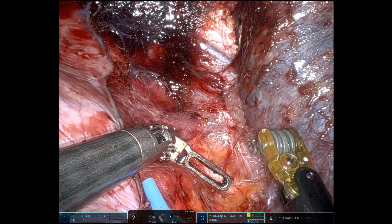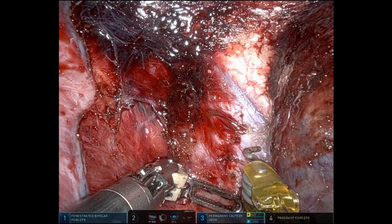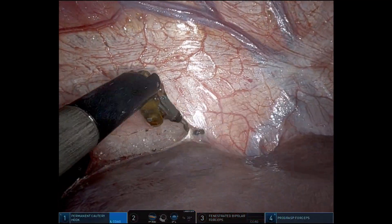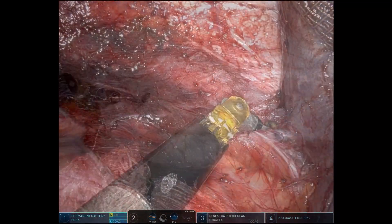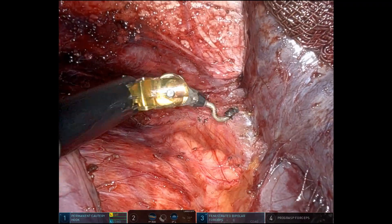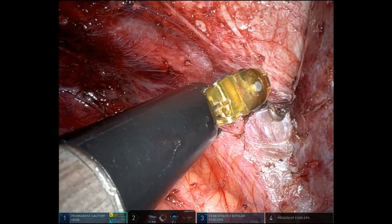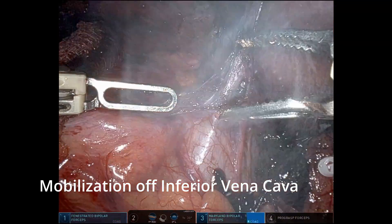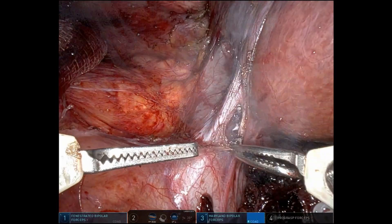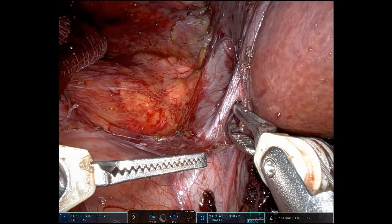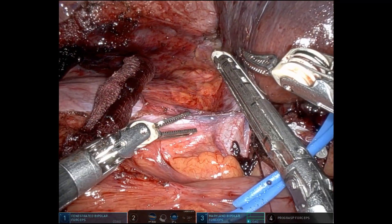Here we are continuing the mobilization until we see the cava. You see the cava there on the inferior aspect of that image. Continuing the mobilization all the way up to the right hepatic vein. You can see the short hepatic veins draining straight into the cava. We'll take those shortly. We still use a lot of pinch burn to isolate these structures — the small ones with pinch burn, the larger structures with either a vessel sealer or clips. One was sizable enough that we divided it with a vascular stapler.